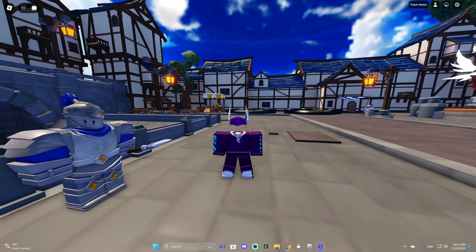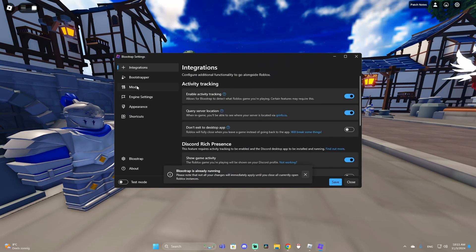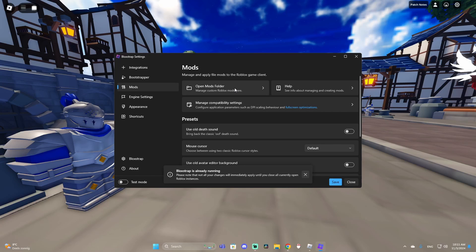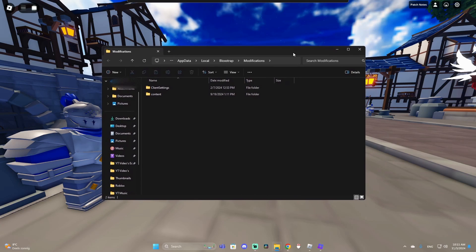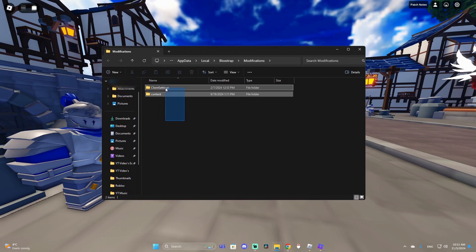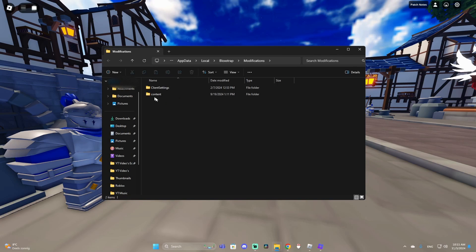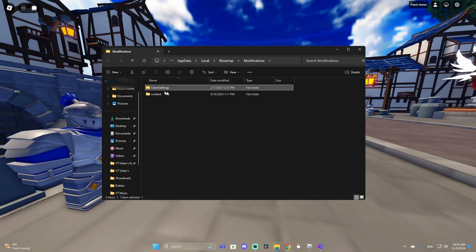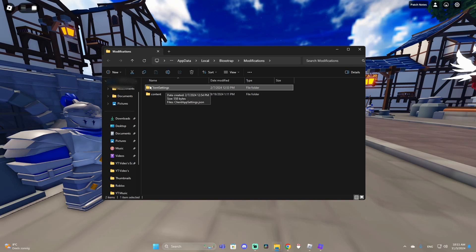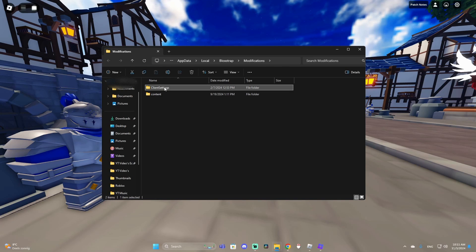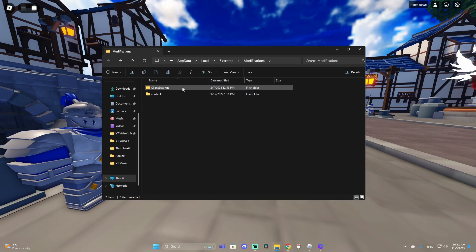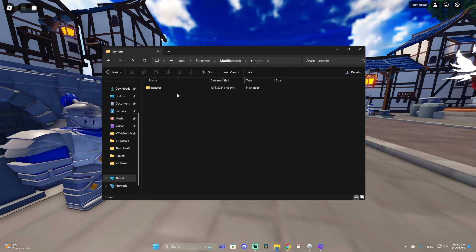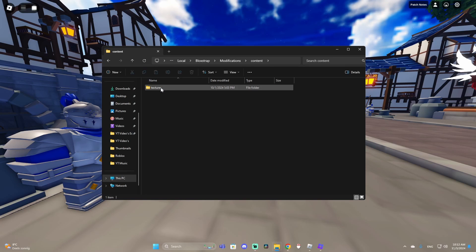Once you've saved the image, go to Bloxstrap, open it, click 'Configure Settings', go to mods, and open the mods folder. Once you get in there you should have these two folders. If you don't have them, just make them and name them exactly like shown — make sure you put capitals where necessary. For example, in 'ClientSettings' the C and the S have to be capitals. But for today we only need 'Contents' because that's where you put the cursor.